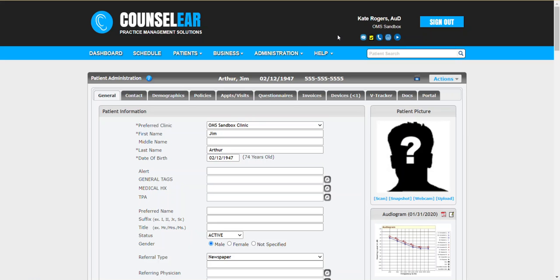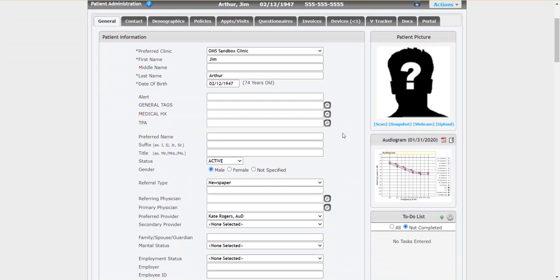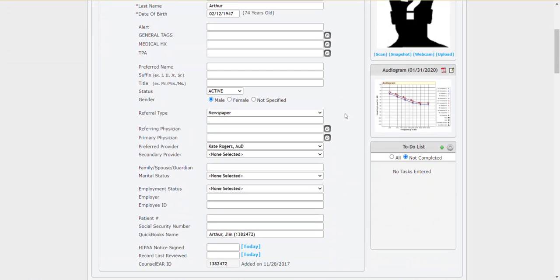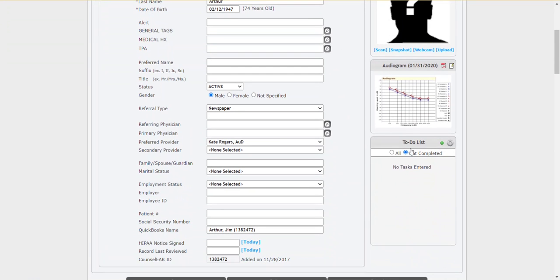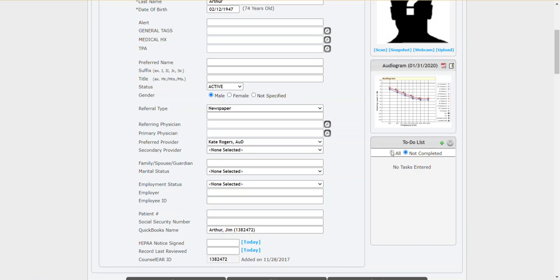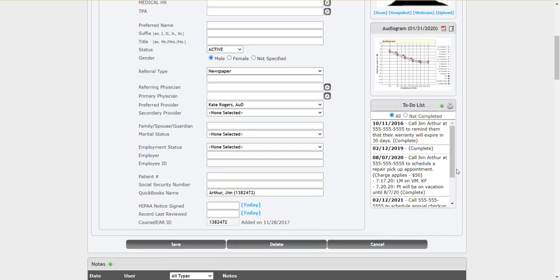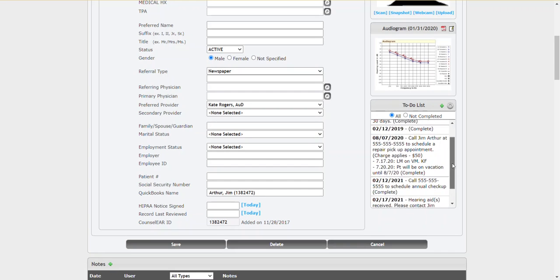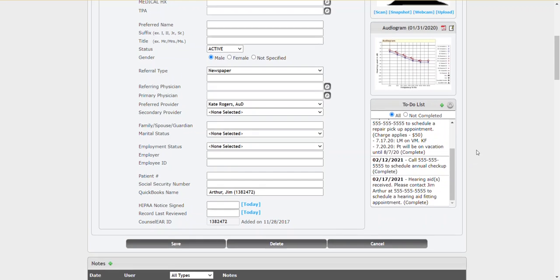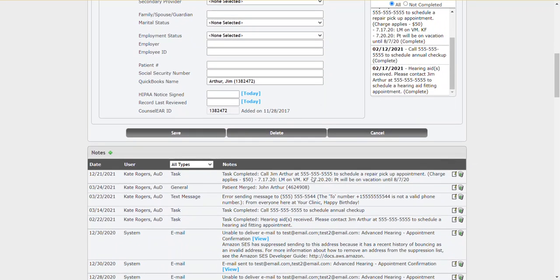We're going to start here in a patient profile. In the patient profile they do have a to-do list area. This is where you can see any tasks they have that are not completed. This is where you can see any previous tasks that have been completed. It's also important to note that when tasks are completed notes are added to the patient notes section as well. So you can see it here, you can also see it down here as well.